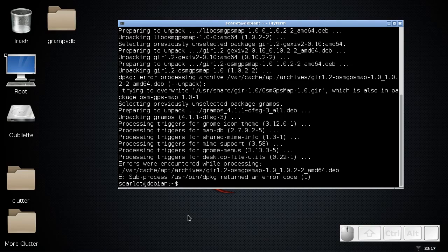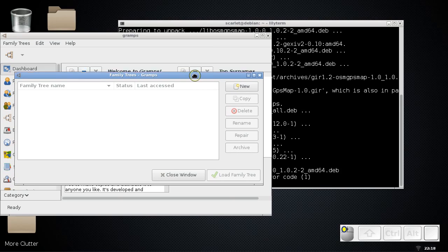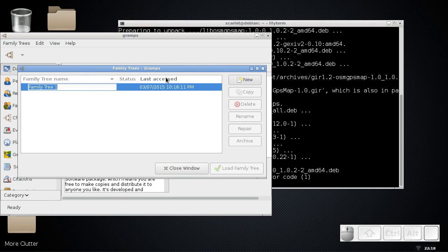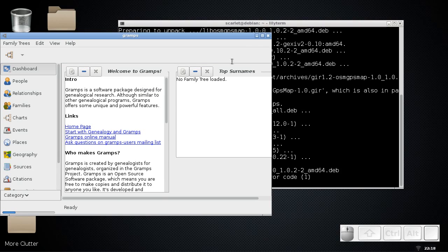When you first open this software, this is what you'll see — a place for you to create a brand new family tree. I'm going to click New and type the Graham family tree, since I'm Tim Graham. After you've created your family tree, go ahead and load it. It's empty — you will have to fill it in, but this is how you get started.